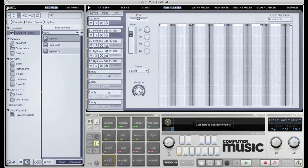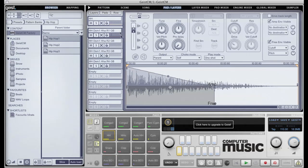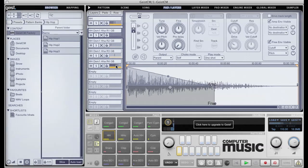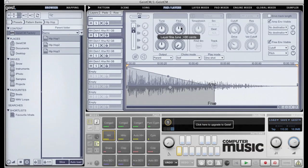So if I select the hi-hat pad here, we can see that the pad is working in round robin mode. Every trigger from the sequencer causes the next layer to be triggered. Once the last layer is triggered, it loops back round to the first. For each layer, there are a number of parameters you can adjust: gain and pan, coarse and fine tuning, a high quality time stretch and a multi-mode filter.